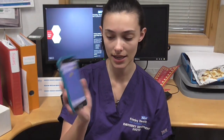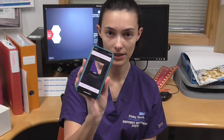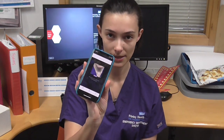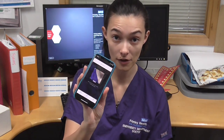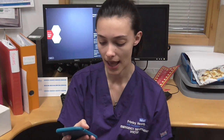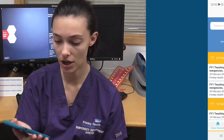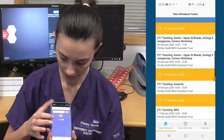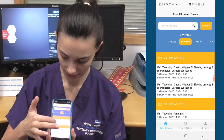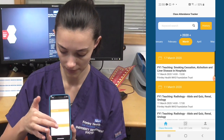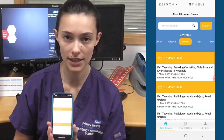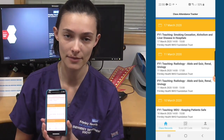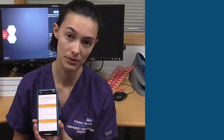This is what the app looks like. You've got your scan QR code in the middle, and that picks up things from far away. Then you've got your class records, where all my teaching from the last month is already recorded there for me to see whenever I want.